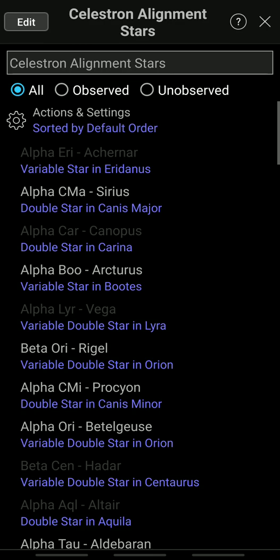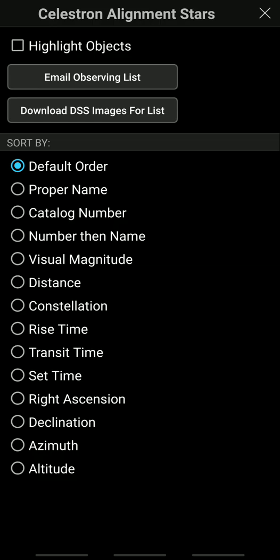Then you go back to the Observing Lists and click on Celestron Alignment Stars. Up at the top where it says Actions and Settings, click on that and then click on Highlight Objects — that's going to highlight the objects on the screen. You also want to enable Proper Name, which gives you the name of the object similar to what's in the hand controller for your telescope, so Sky Safari will match up with that.